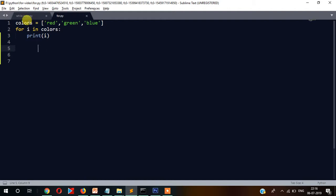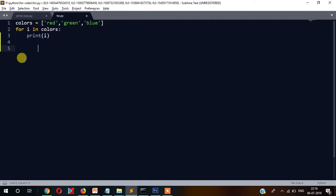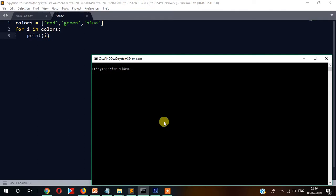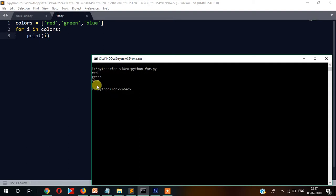In the practical example, I've written colors with values red, green, blue, then for i in colors, and I've just printed i for output. Now let's save it and check in the command prompt. Let's run it — python for.py — and you can see it displayed three colors as expected.